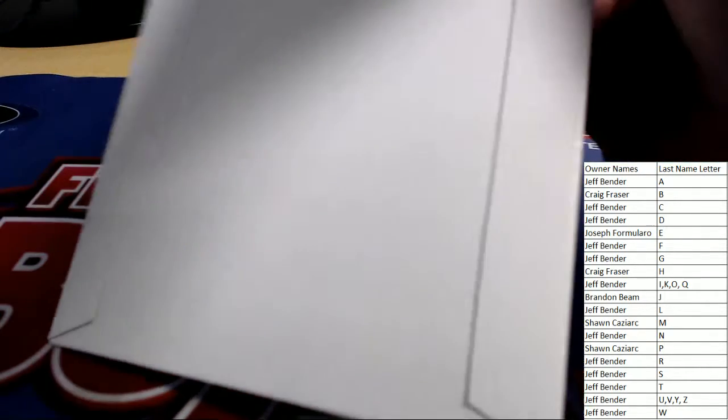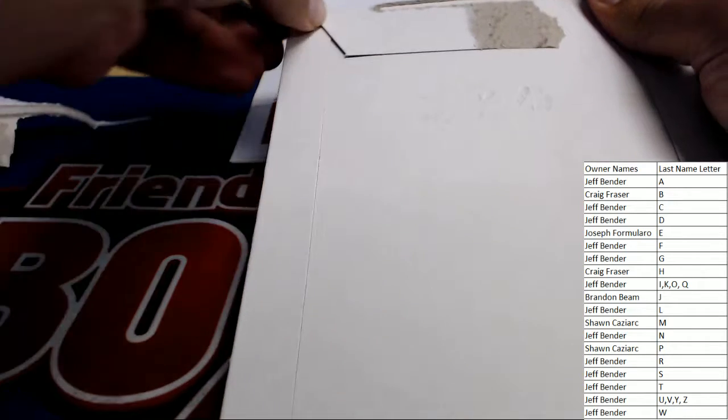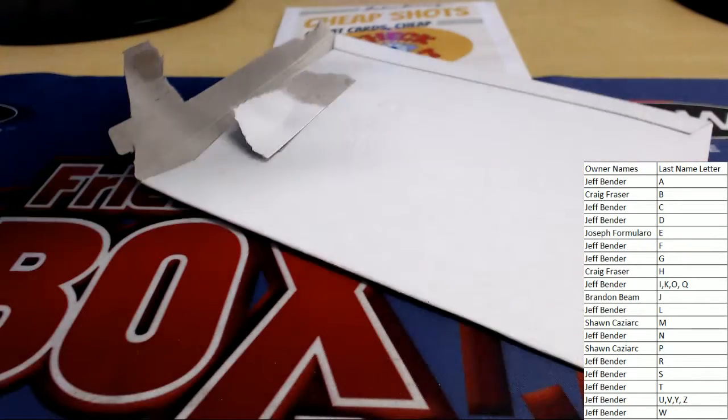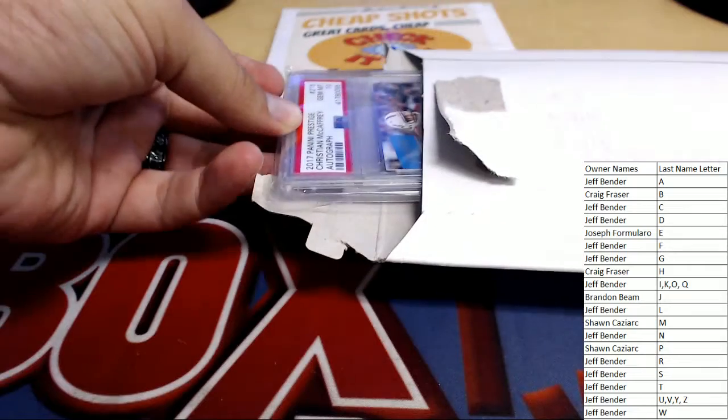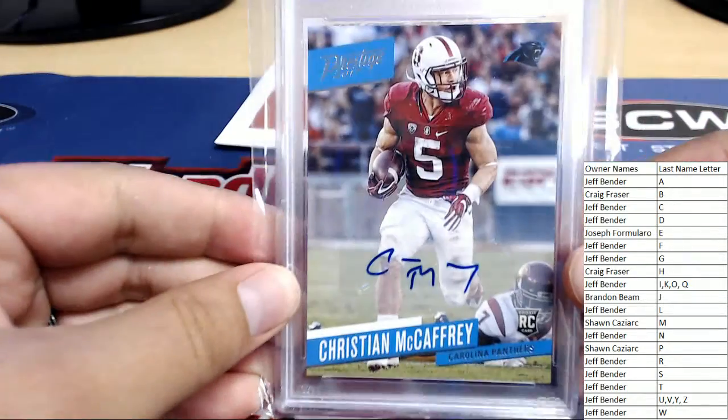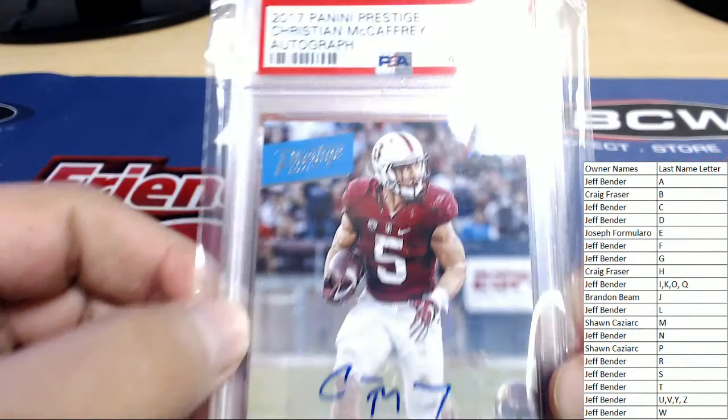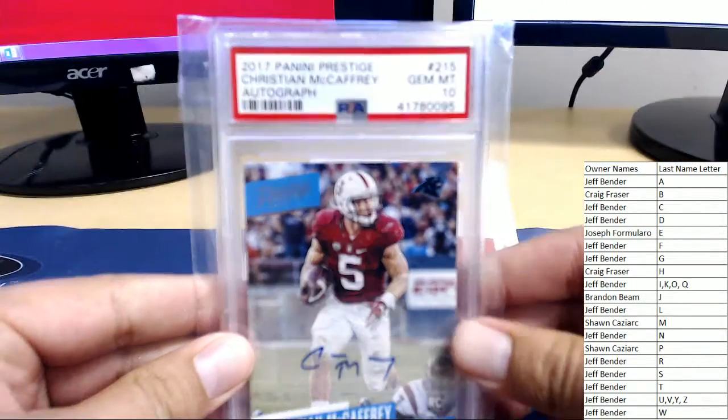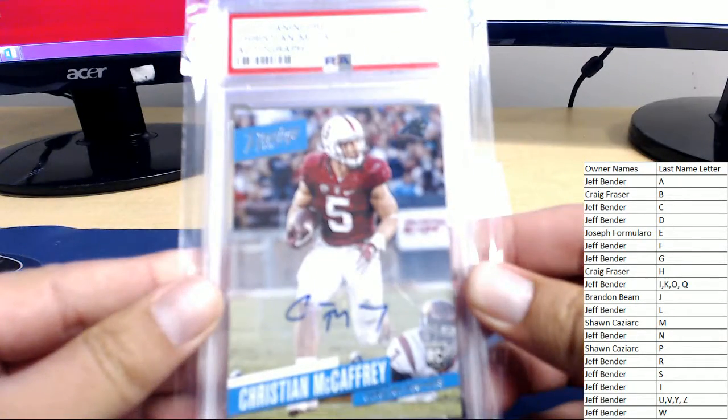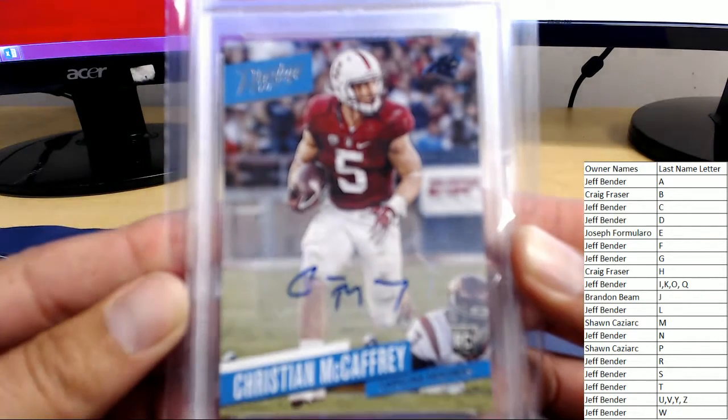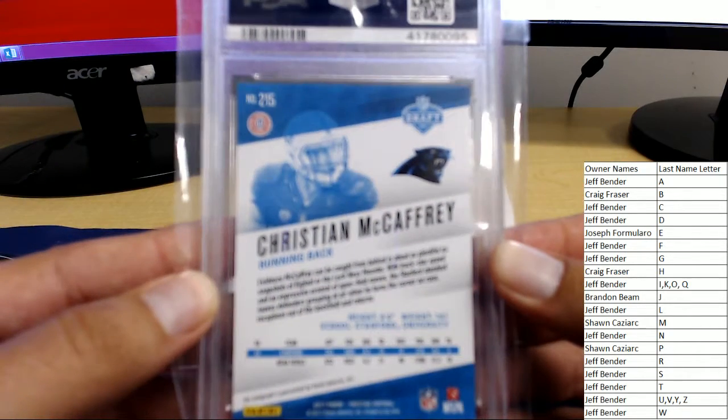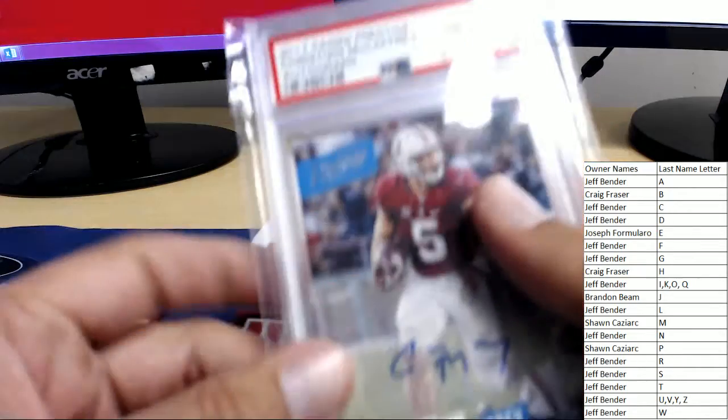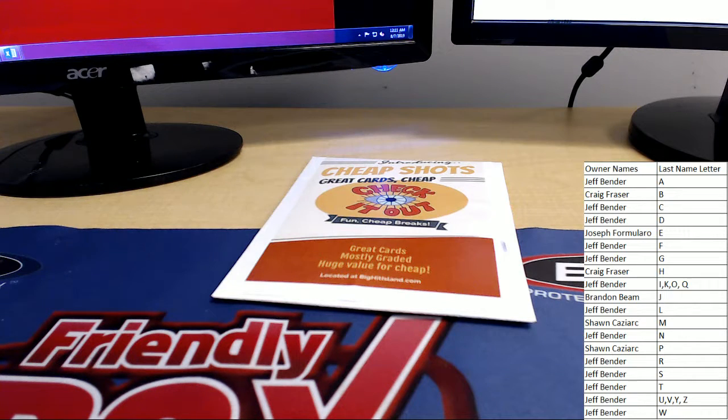Box numero uno coming up. There we go. Alright good luck guys. Oh letter M is going to be happy, it's a Christian McCaffrey gem mint 10 on card auto from 2017. Let me get more of the card in the photo. 2017 Panini Prestige gem mint 10 rookie card, you see him from his Stanford days. Christian McCaffrey doing it, Sean C, PSA graded card right there. Congrats Sean, the first hit.